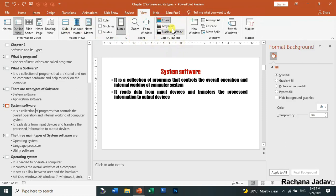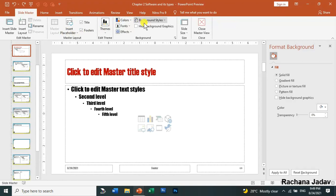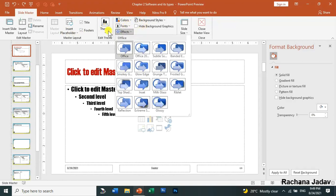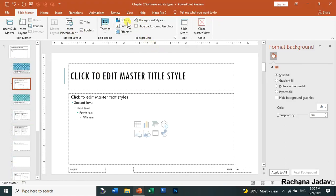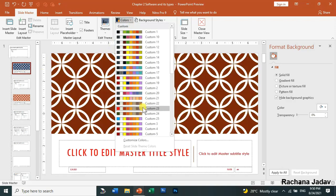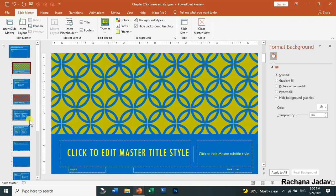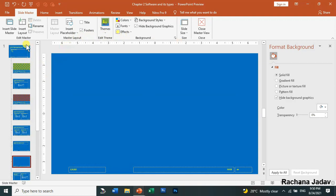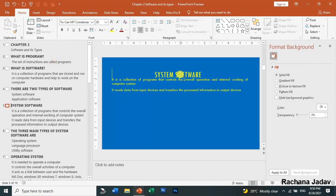Now let's look at color schemes. I'll go to Slide Master and take a different theme. Then I'll apply a color scheme — you can see the colors change here. Different colors will appear and will be applied in all slides. Remember, we are working in Slide Master, so the effects, background color, and fonts you set here will be reflected in the main slides.